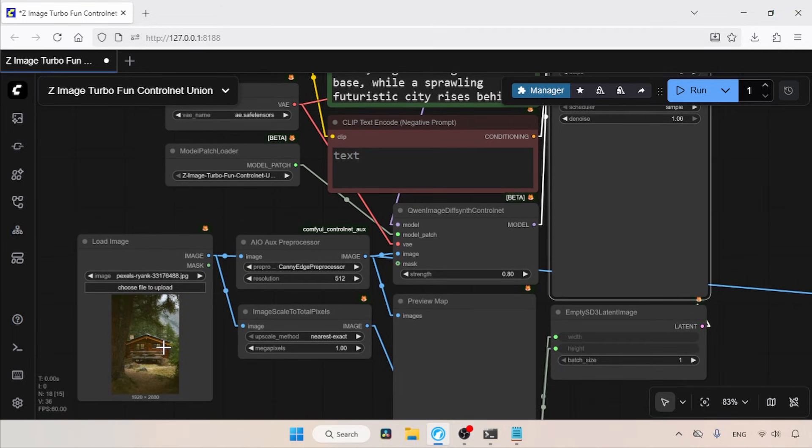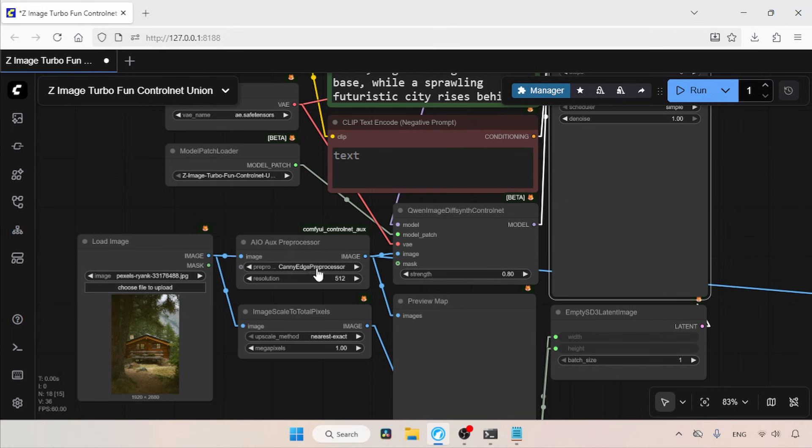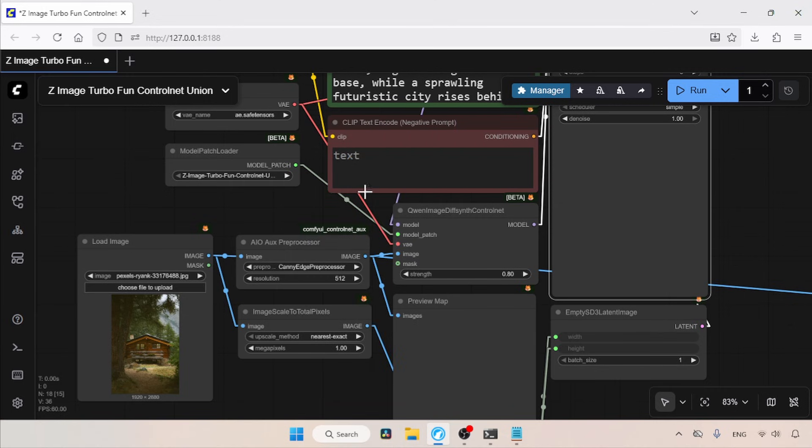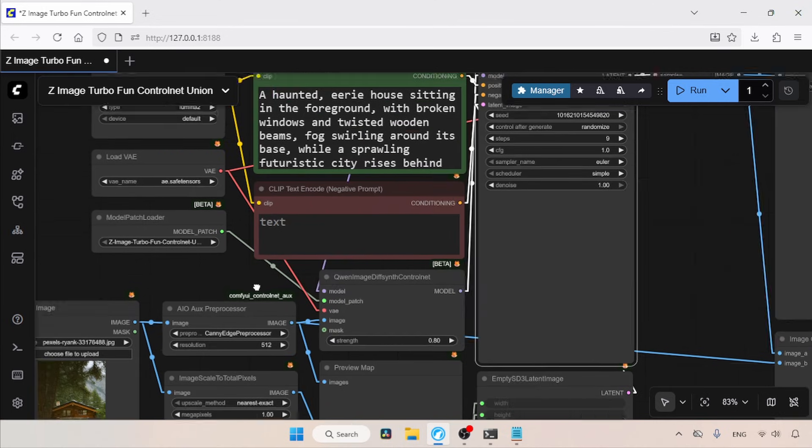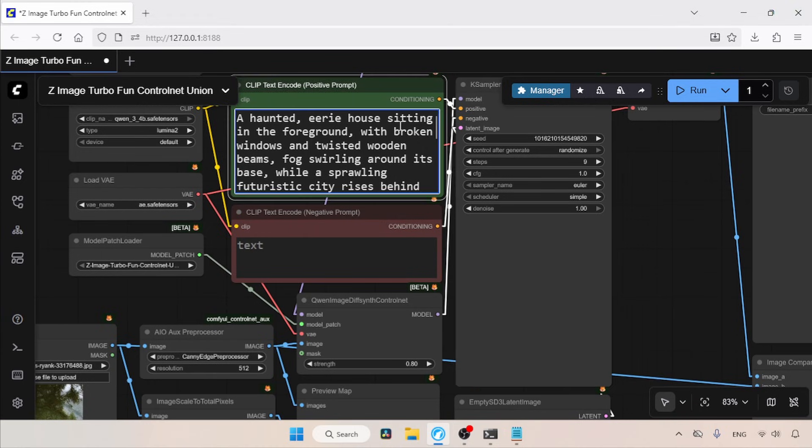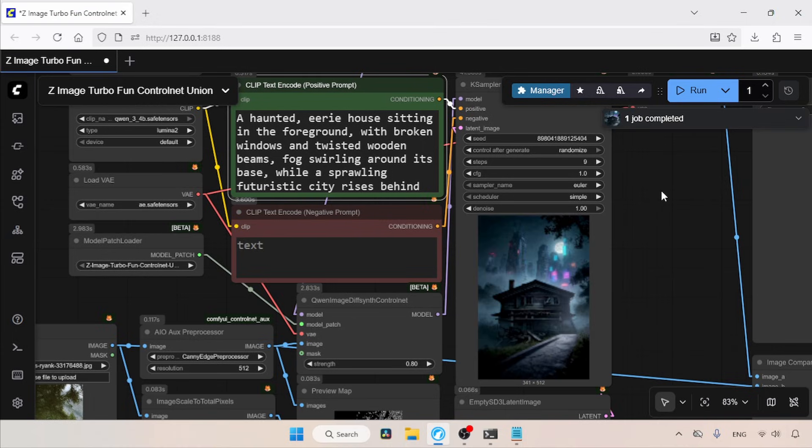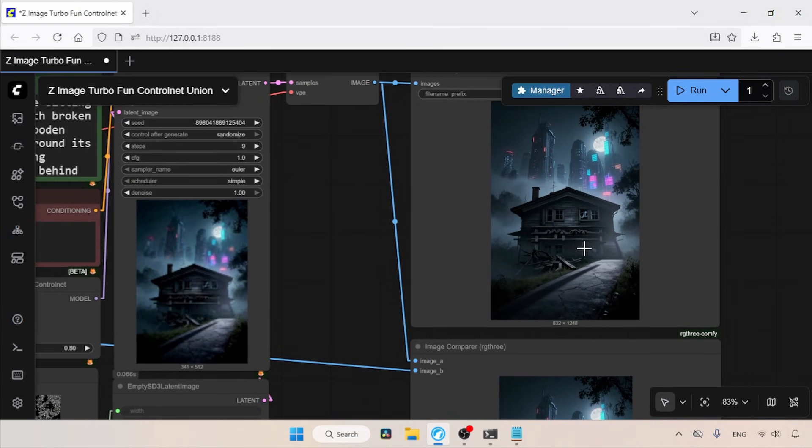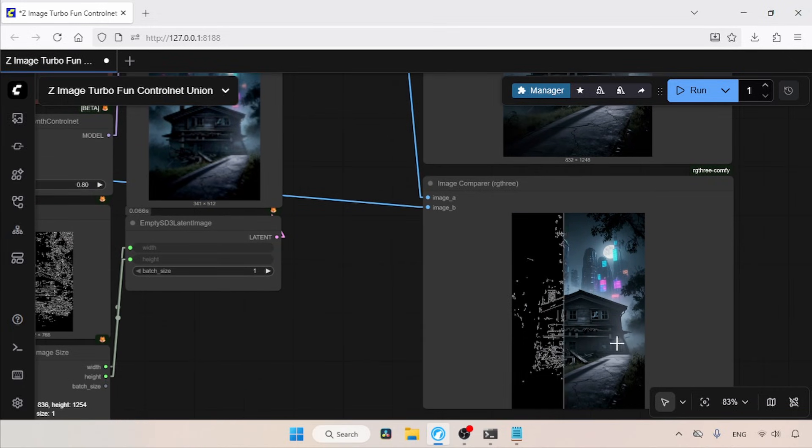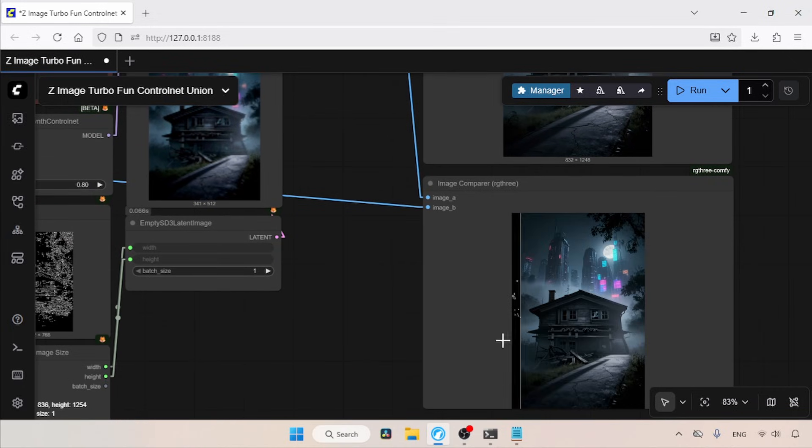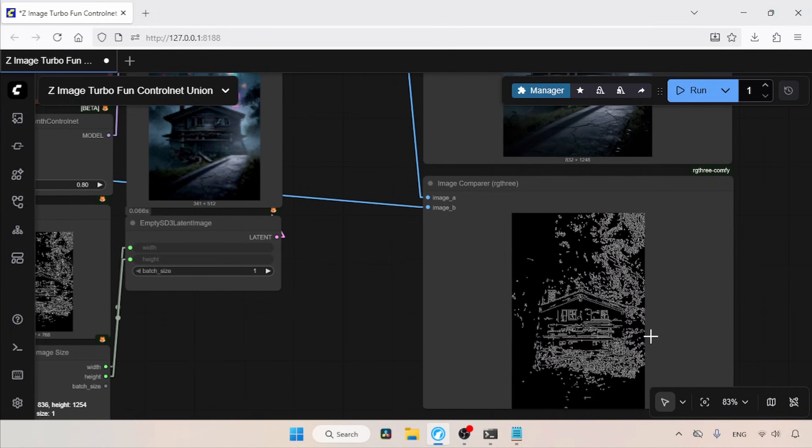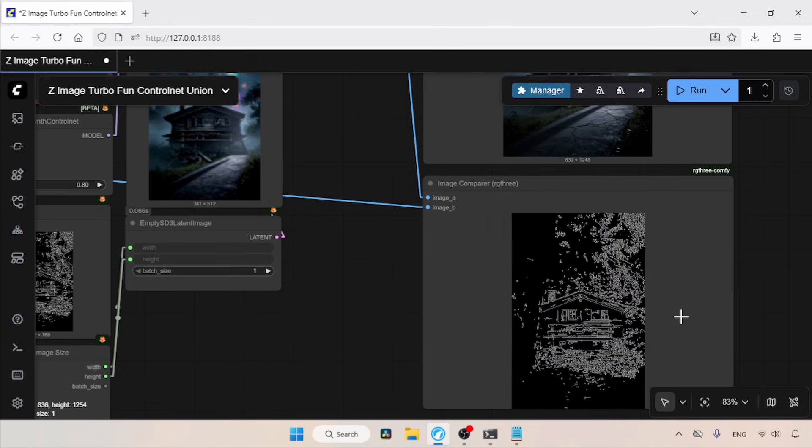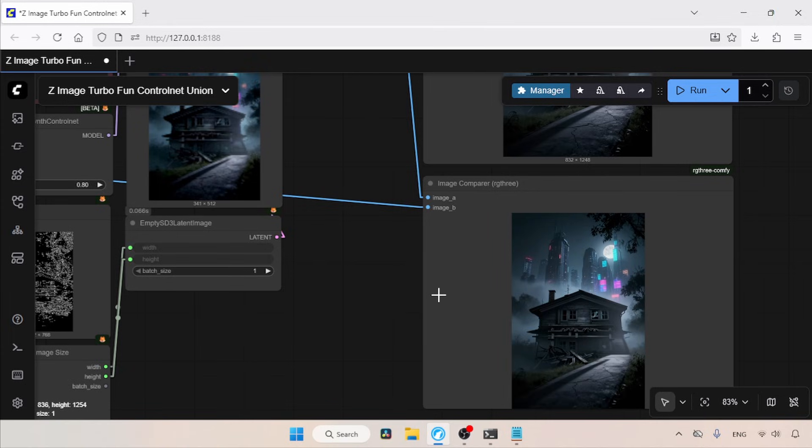Now let's start using the control net. First, we are going to use the canny map to copy the composition of the imported image. So here, I have already selected the canny edge pre processor in the AIO aux pre processor node. And in the positive prompt, I have already written a description about a haunted house. Let's run the workflow and see the result. The generation is completed. Now let's take a look at the generated image. As you can see, we got a pretty good result. If we compare the generated image with the canny map we extracted from the reference image, we can see how good the result is. And it is a pretty amazing result.